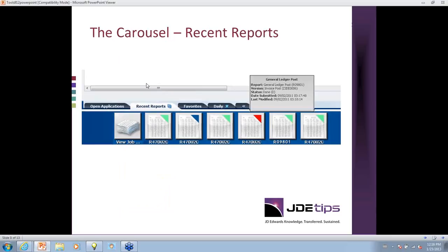The Recent Reports tab isn't new to Update 2, but in our demo environment we can't run reports, so I wanted to show you an example of how the Recent Reports tab looks with reports already created. Notice there's a colored corner on each tile that indicates status: blue is for in queue, green means completed, and red indicates an error. You can hover over any tile to see information, and the new feature here is that you can click on any tile and the PDF will open up directly, so you don't have to drill down into View Job Status to access your reports.